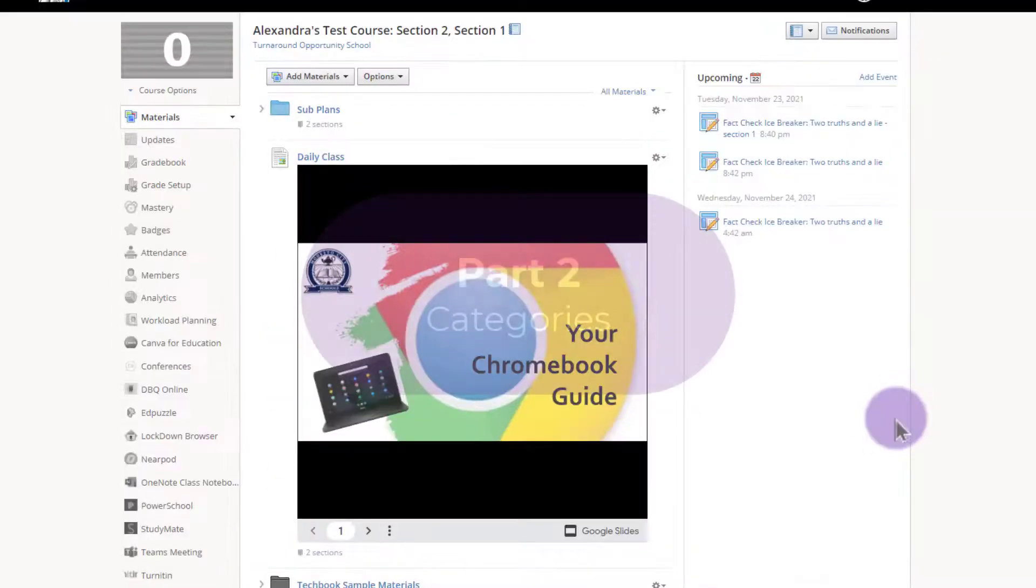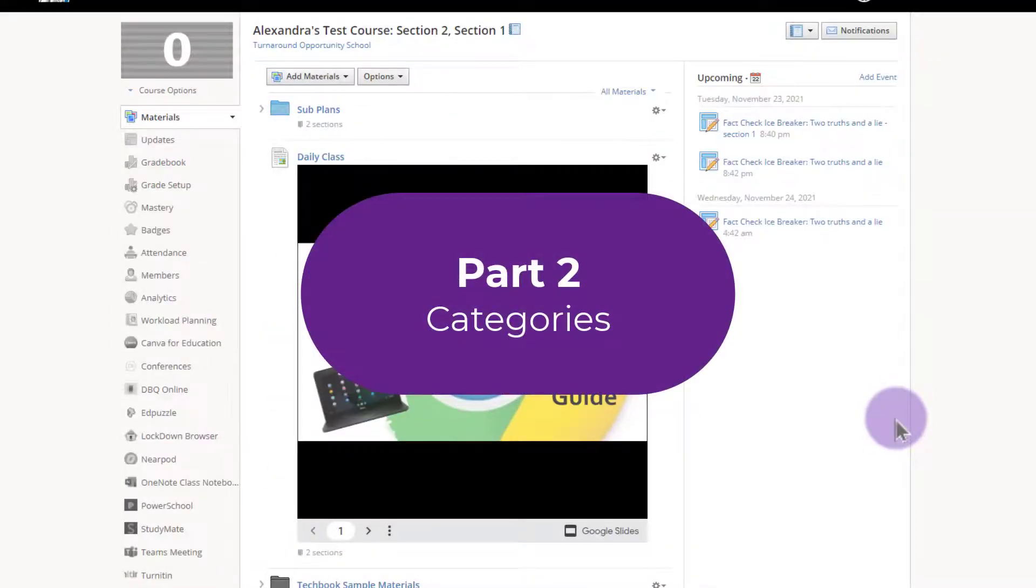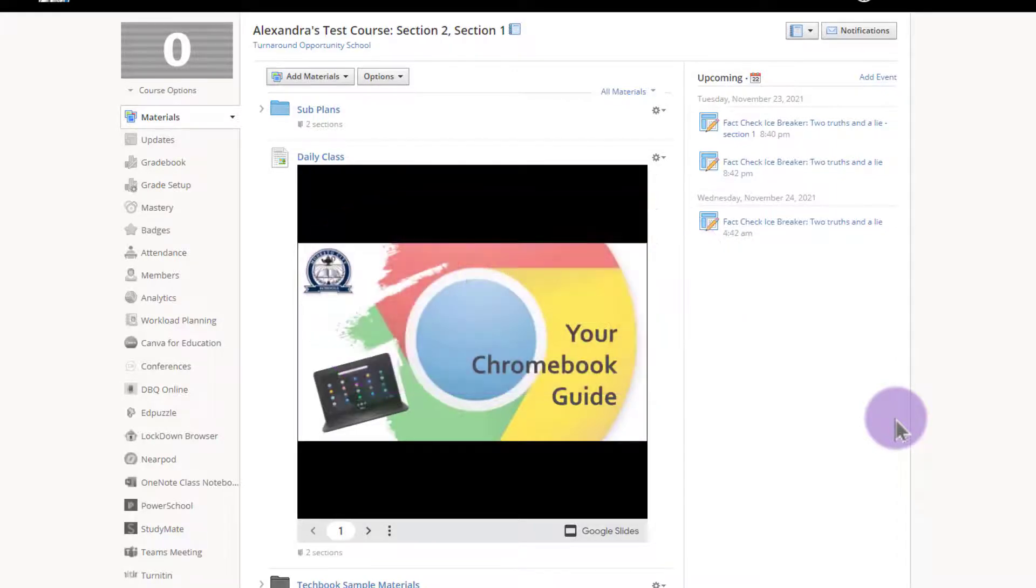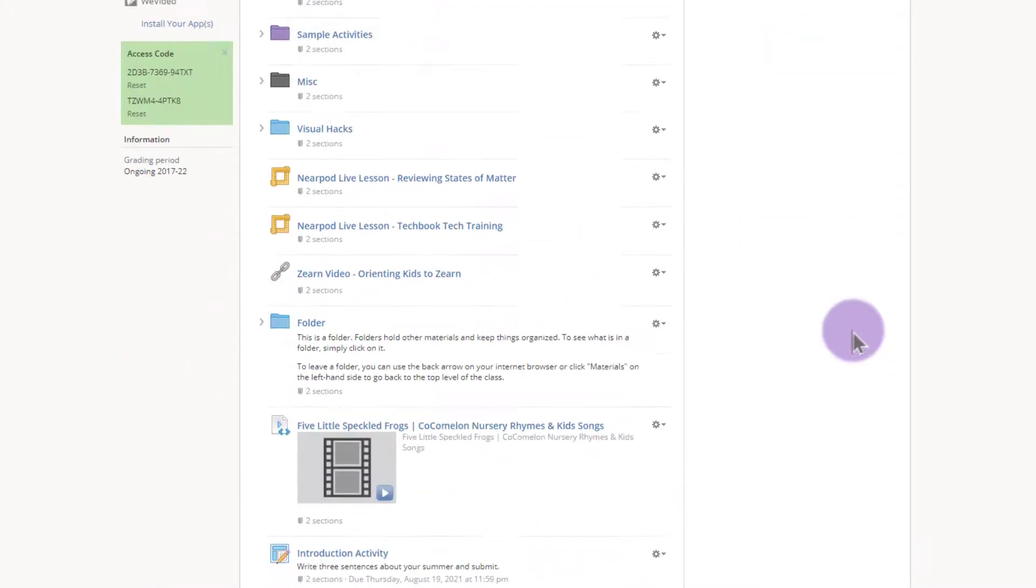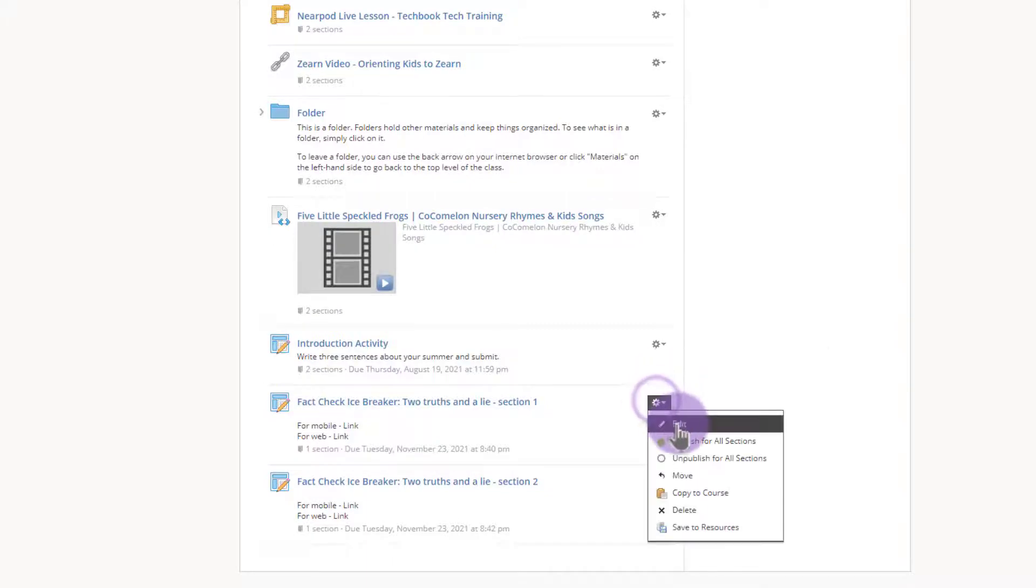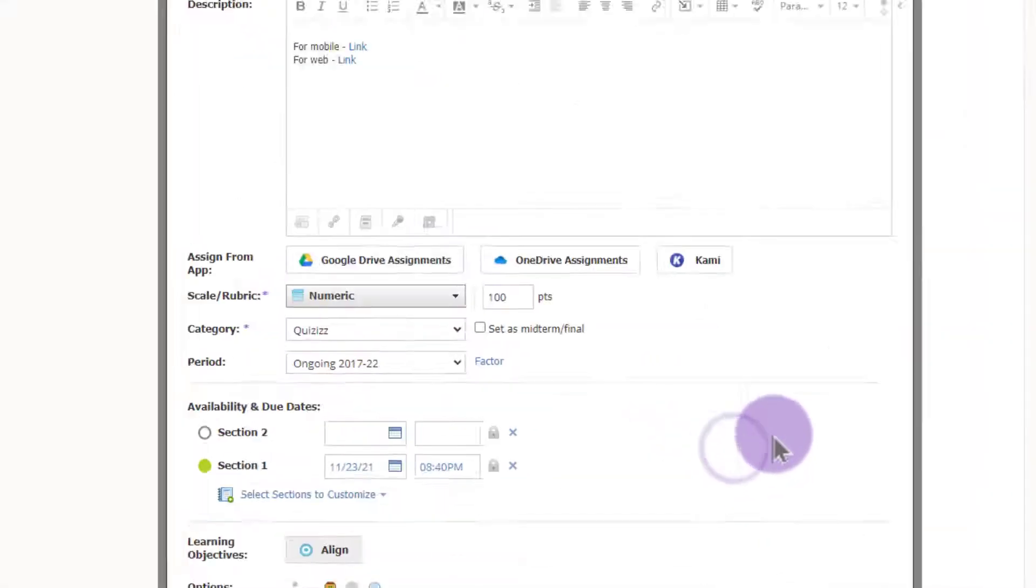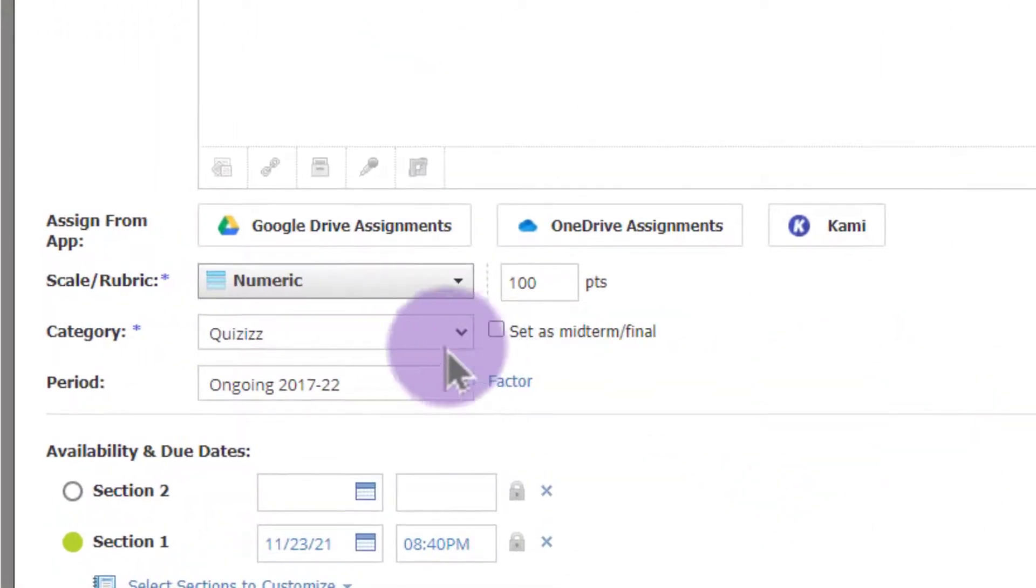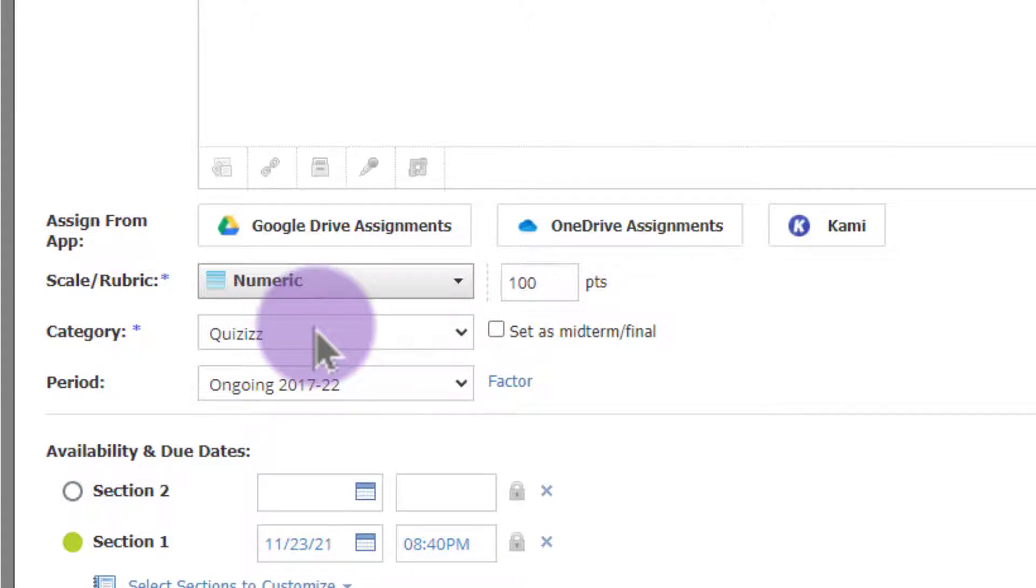Now let's talk about the second troubleshooting item and that is the grade category the Quizizz assigns to your quizzes. When we create Quizizz assignments and they show up in Schoology, Quizizz automatically makes a Quizizz grading category and assigns it to these assignments, which can be great but it can cause a couple issues with syncing.